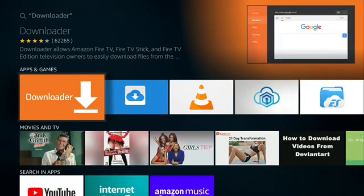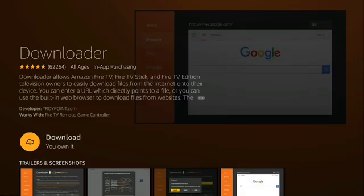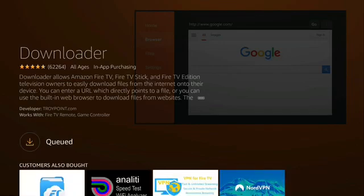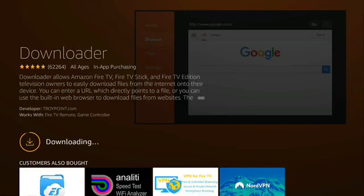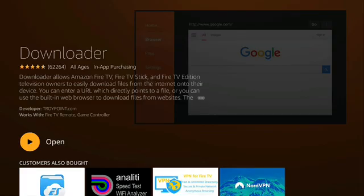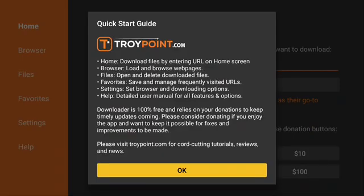Select Downloader. If you haven't downloaded Downloader before, push get. If not, push on the cloud for downloading and installing. Push open. Push OK.